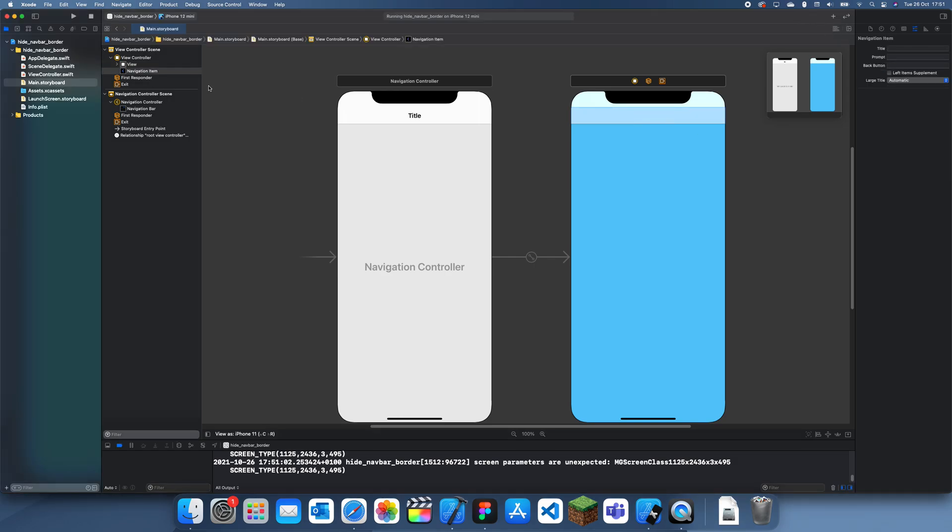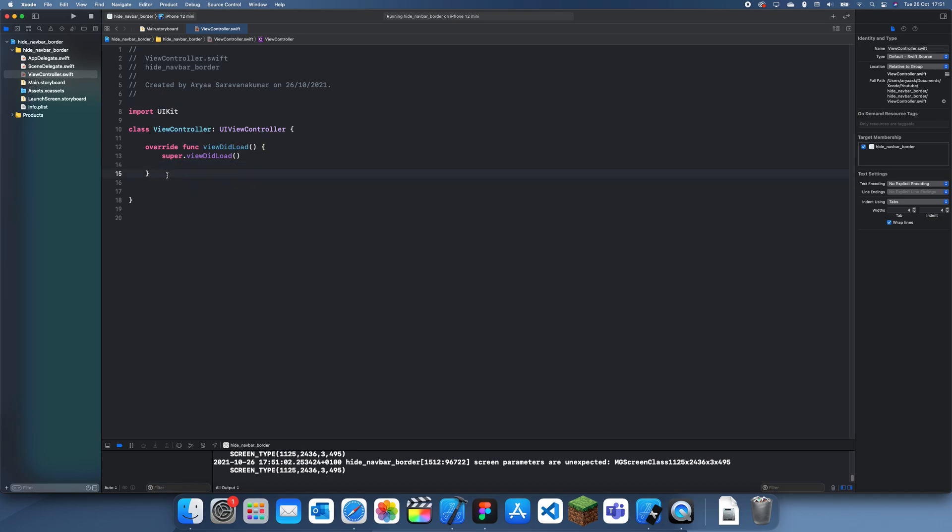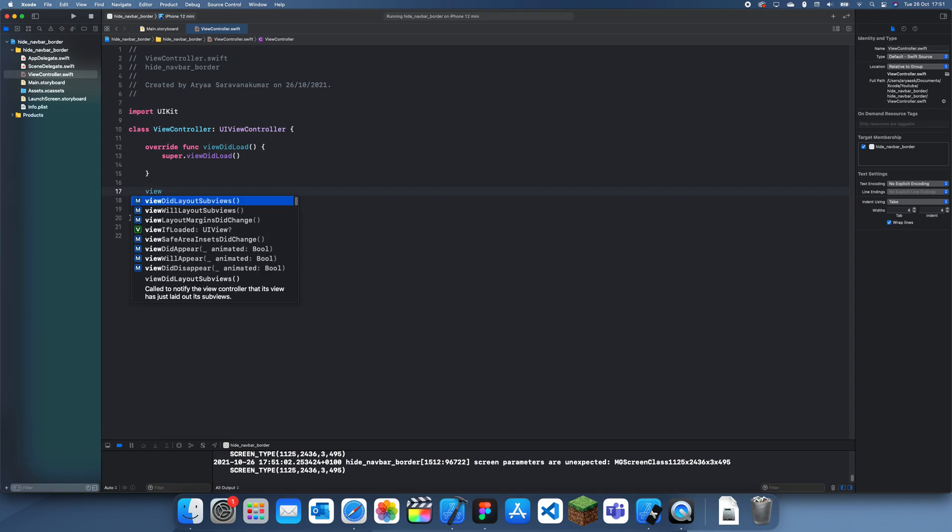So what we can do is go to our view controller and in the viewDidLoad, actually whenever we're handling the UI and things we should usually use the viewDidLayoutSubviews.